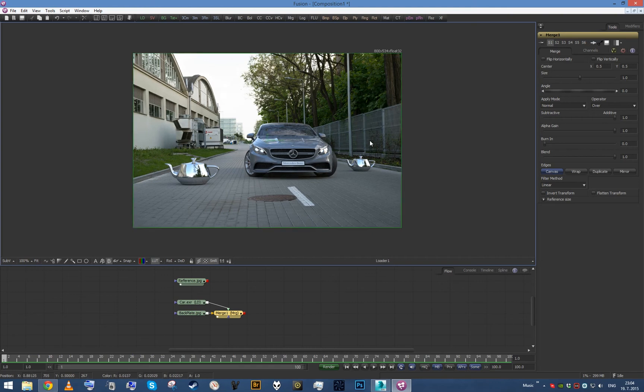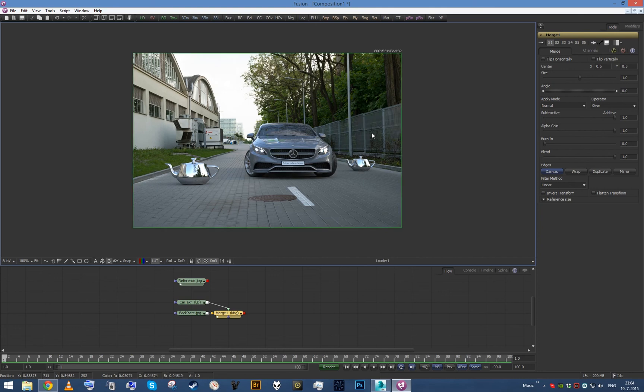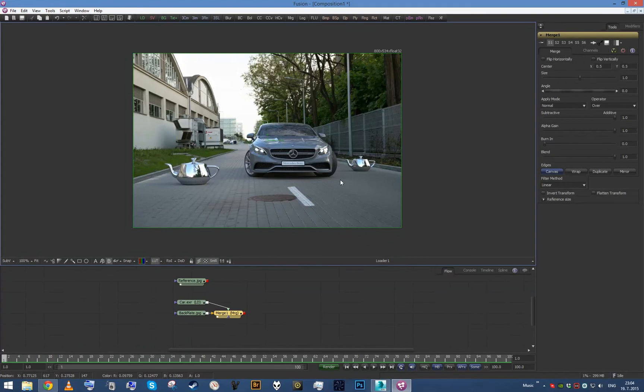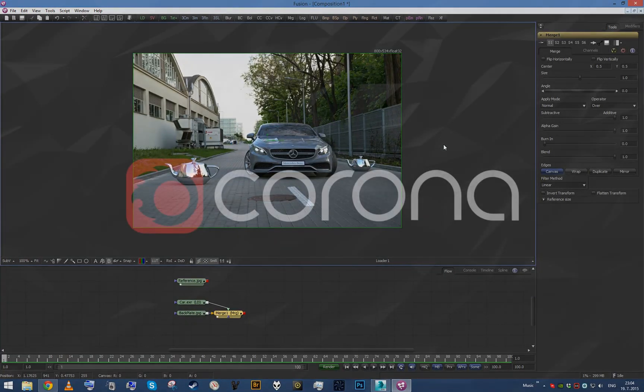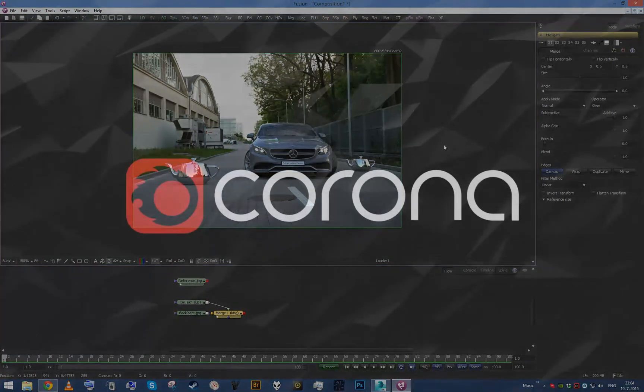And that is basically all you really need to do when you want to set up shadowcatcher for compositing. So this was a quick part, and in our last part I'm going to show you how to work with the illuminators. So see you then.